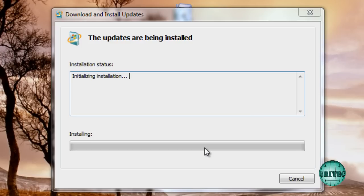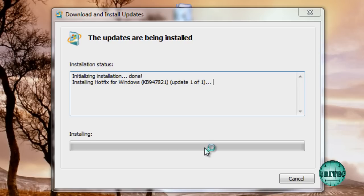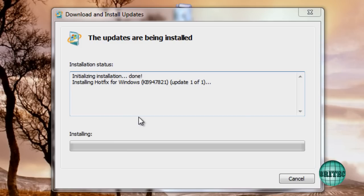So the next thing it will do is also check the registry for any errors on the registry that's related to the updates and fix those errors for you automatically. Now once this is completed I'll show you some other things that you can do if this doesn't work. So we'll let this do its thing. It does take a bit of time so just leave it alone and let it install.